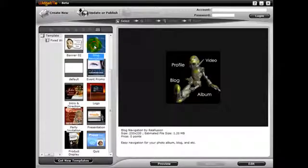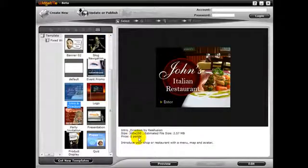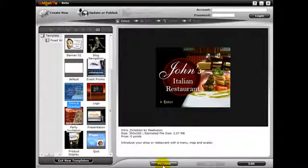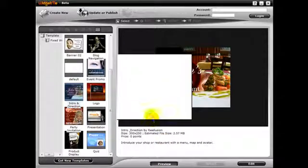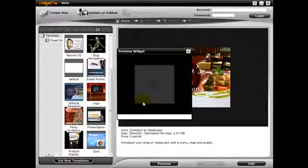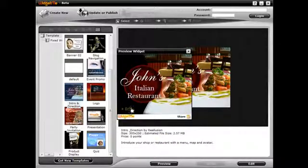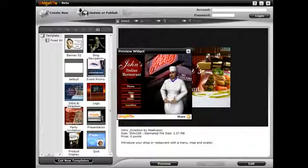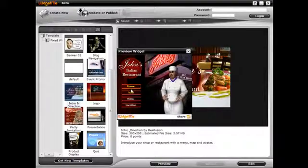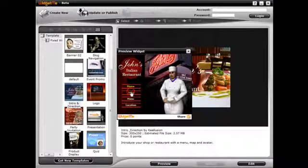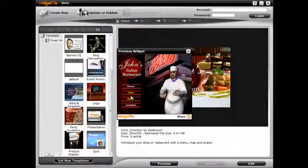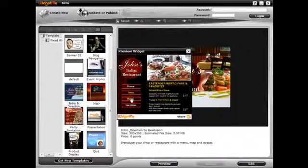WidgetMe already has several templates at your disposal, but don't let that limit your imagination. Templates exist to help you create those types of widgets faster, but feel free to use your imagination and creative mind to create any type of widget creation or a different version of those templates.